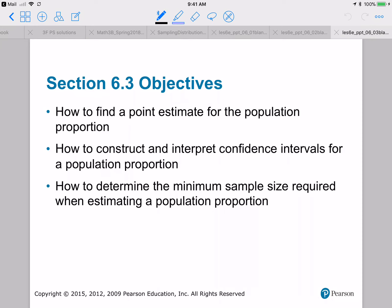First, let's talk about how to find a point estimate for the population proportion. Then we will introduce a new command on the calculator: 1-PropZInt, for one proportion Z interval. And lastly, we'll have a formula that will tell us how to determine the minimum sample size required if you want to estimate a certain population proportion and you know the confidence level you need to attain.